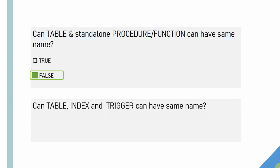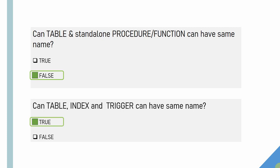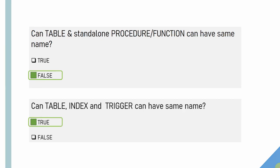The next question is, can we create table, index and trigger with the same name? The answer is true. Let me now explain what is the logic behind this naming concept.